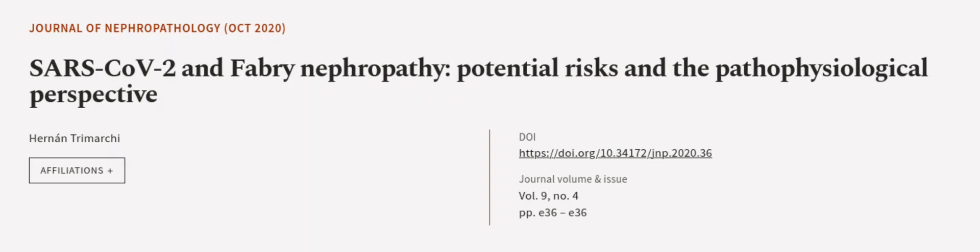This article was authored by Hernan Trimarchi. Links in the description below. Thank you.